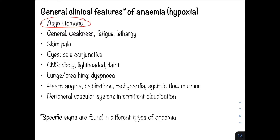Patients are asymptomatic if blood loss is slow and gradual. However, if blood loss is more rapid, such as a gastrointestinal bleed or an acute bleed, then symptoms can present. General features include weakness, fatigue, and lethargy.